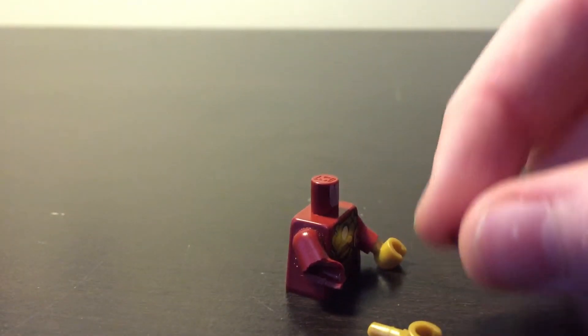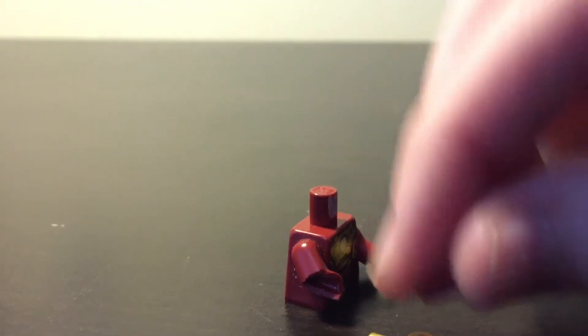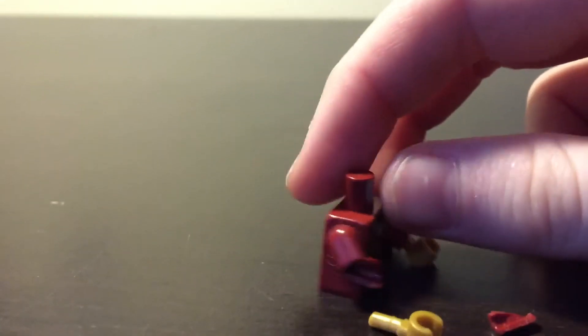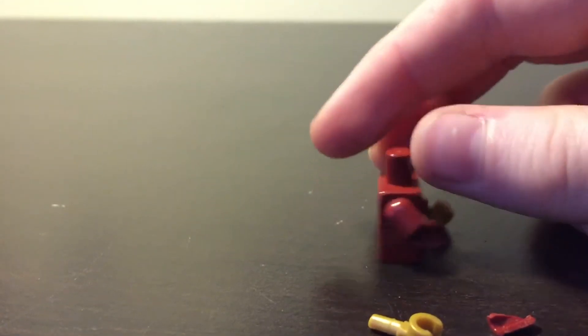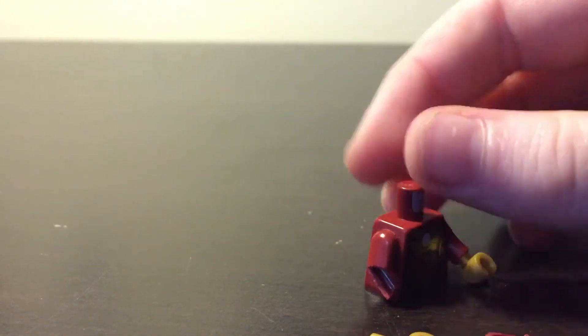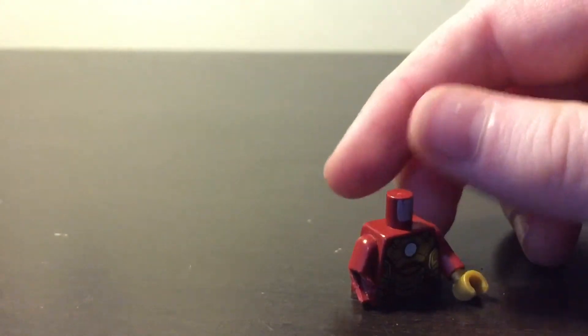But so yeah, this doesn't go back in. That is a disappointment. I'll probably keep this just for other purposes as just a torso.